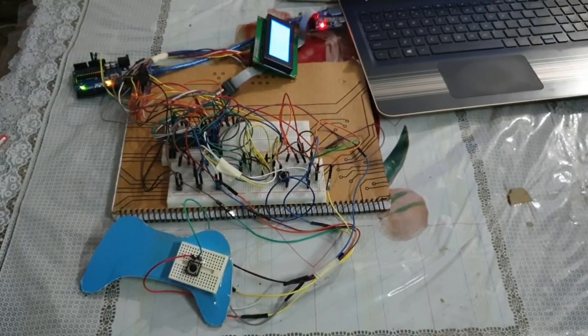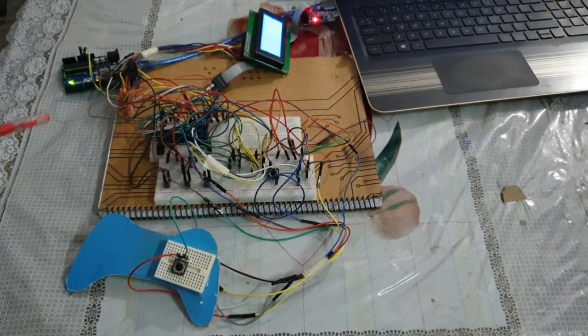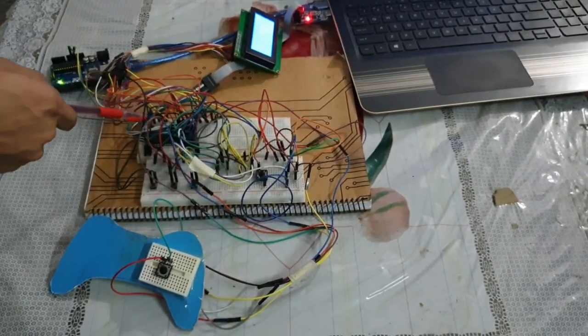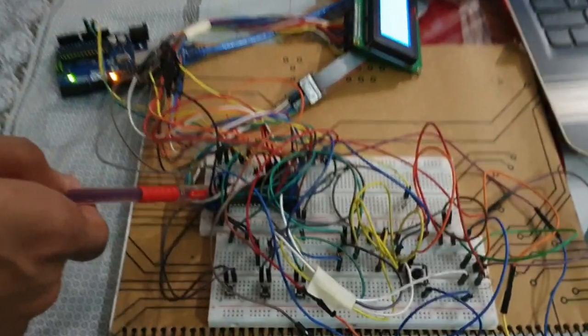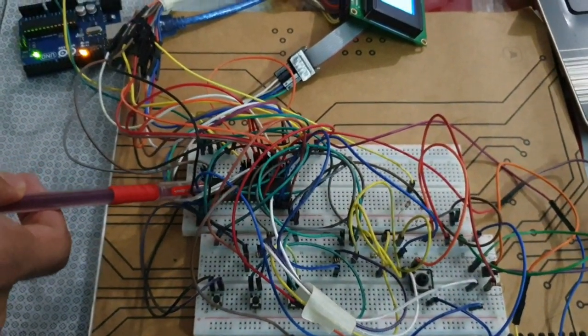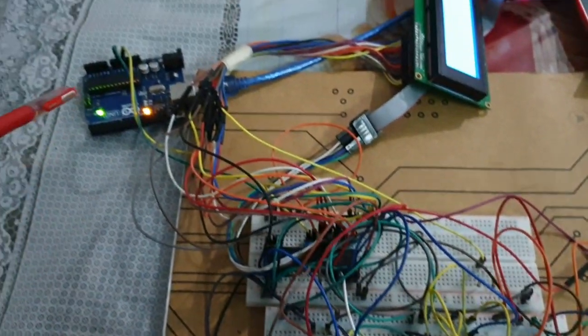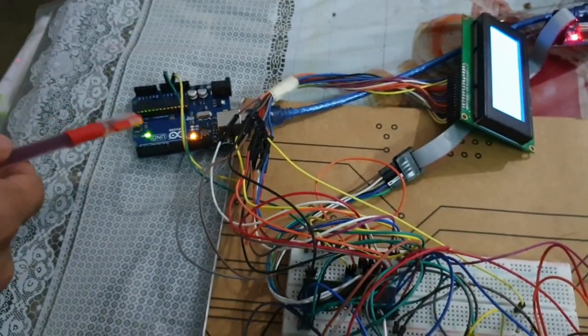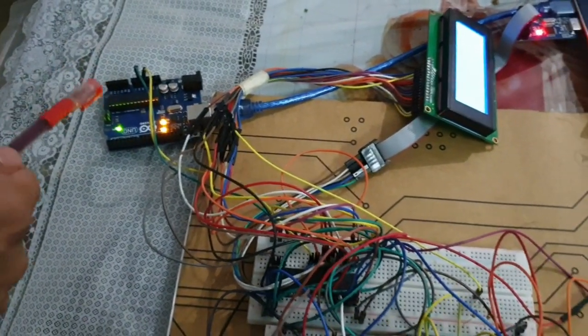To create this game, we have used ATmega32 microcontroller. Here is the central processing unit. The Arduino is here just to supply power, not anything else.